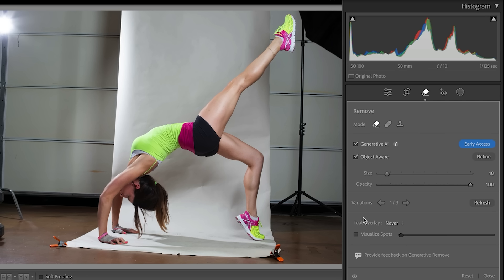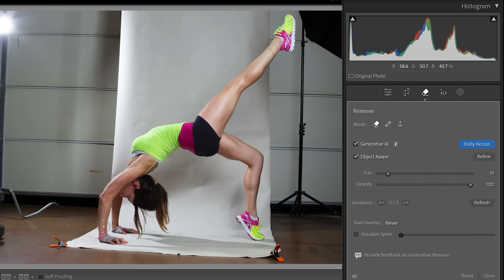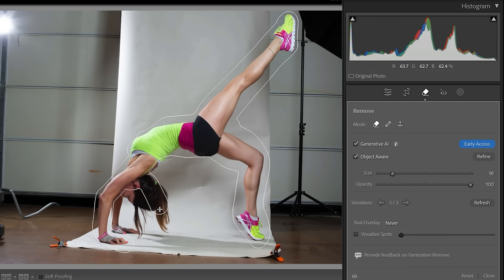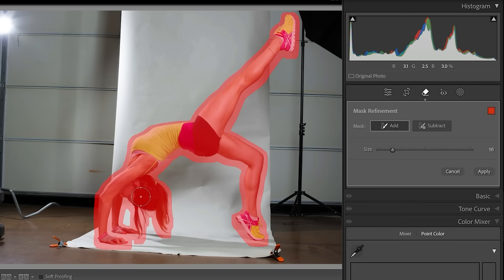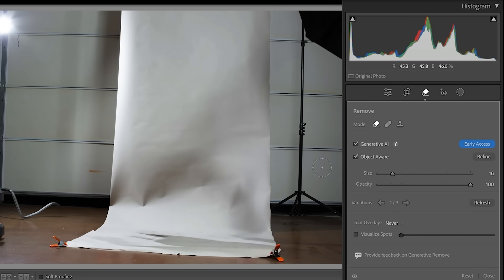Here's a question: how well does this actually work? Let's find out — let's see if we can get rid of Brooke. I want to use a larger brush, so we're going to use the right bracket key and paint over our entire model. Now I'm going to release, it's all selected, and we're going to hit apply. It actually got rid of the person. I think that's pretty impressive.